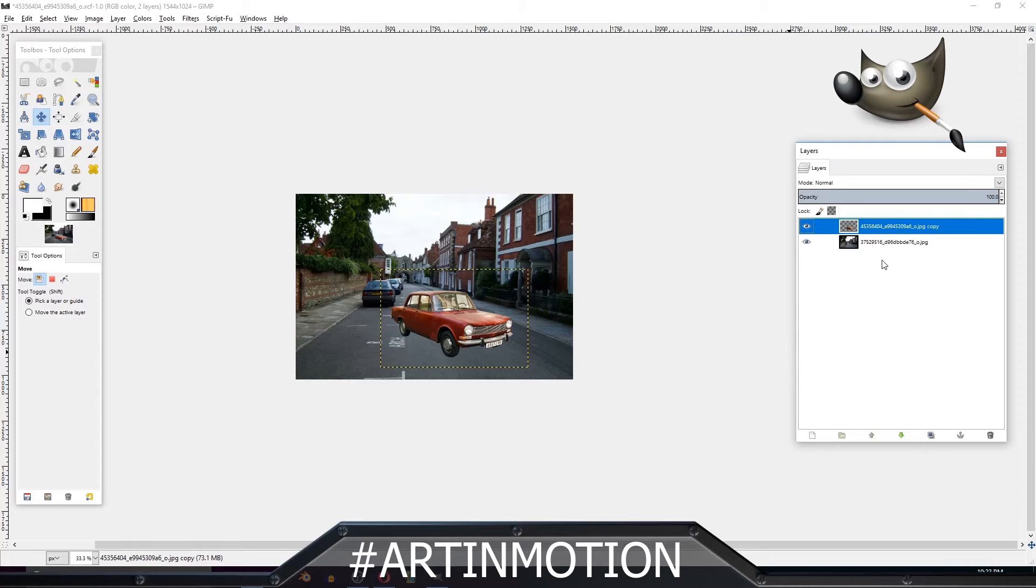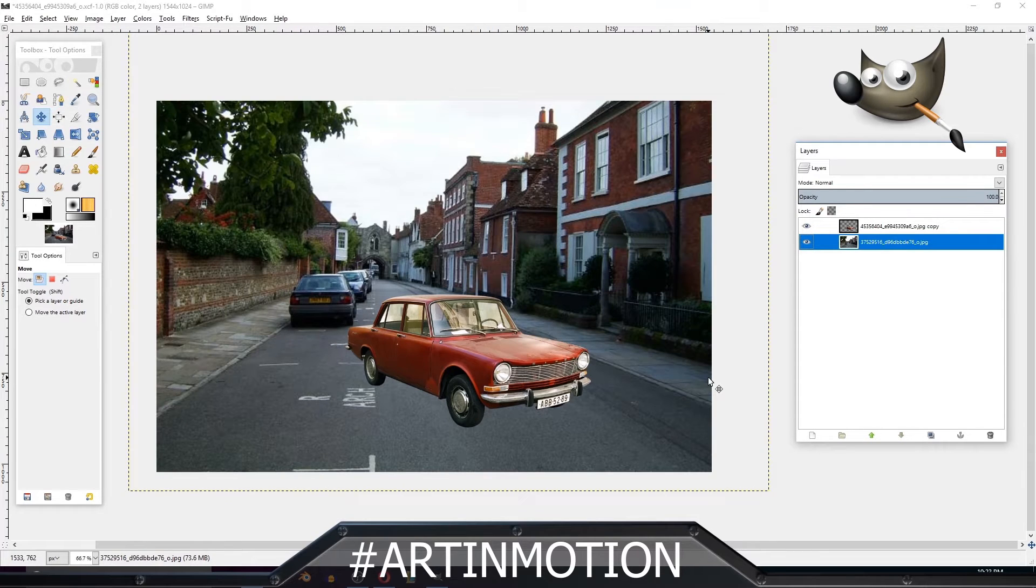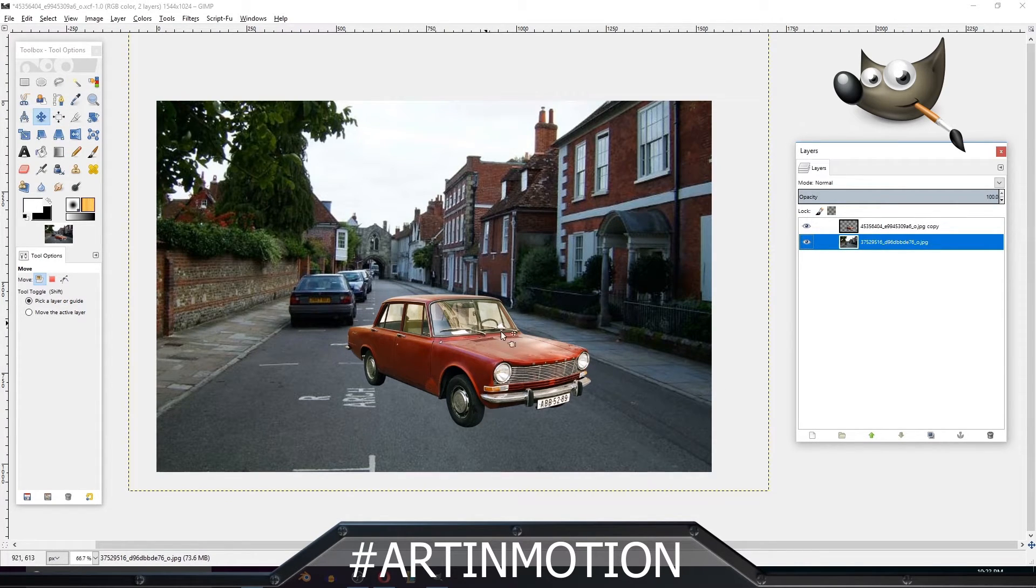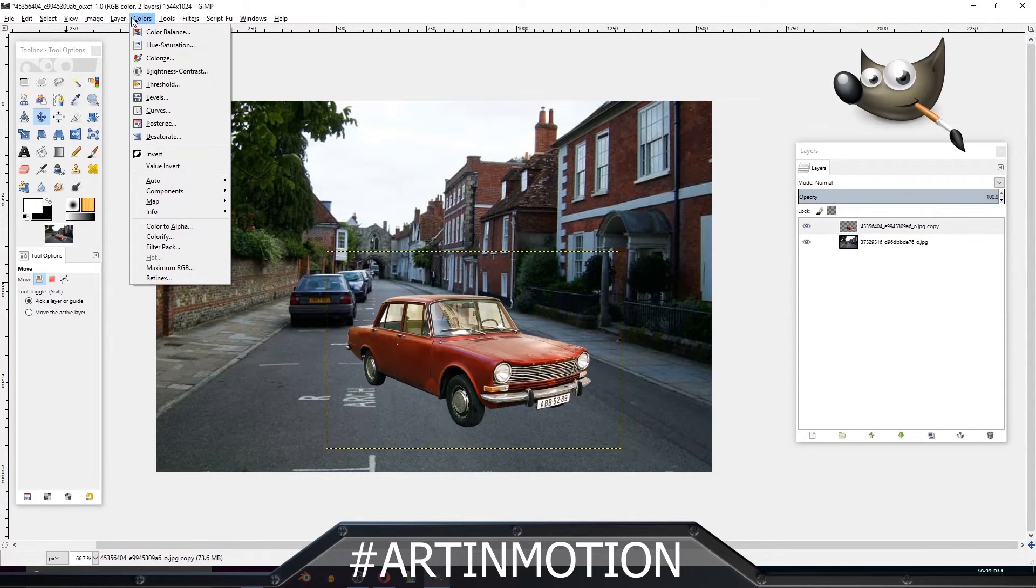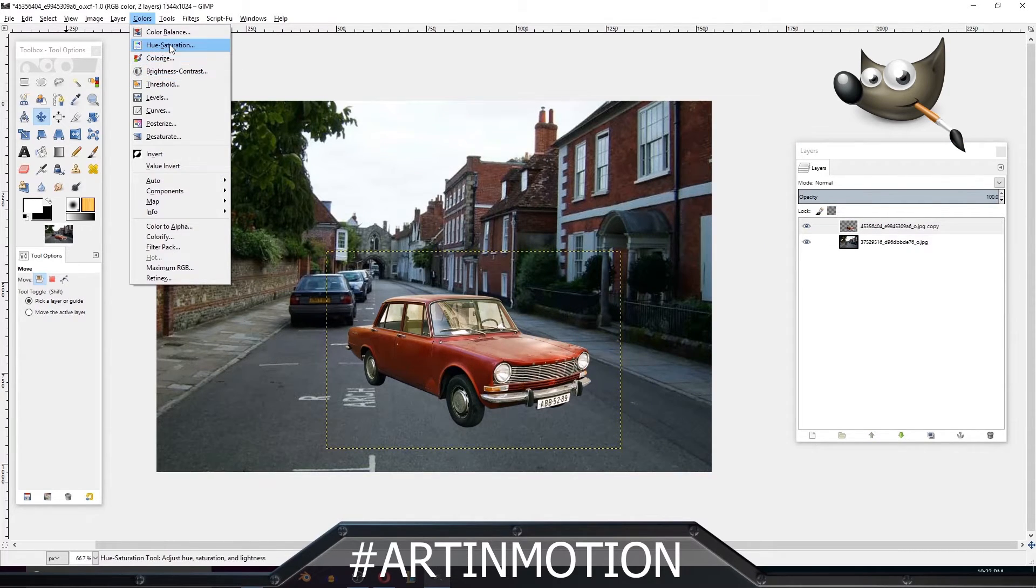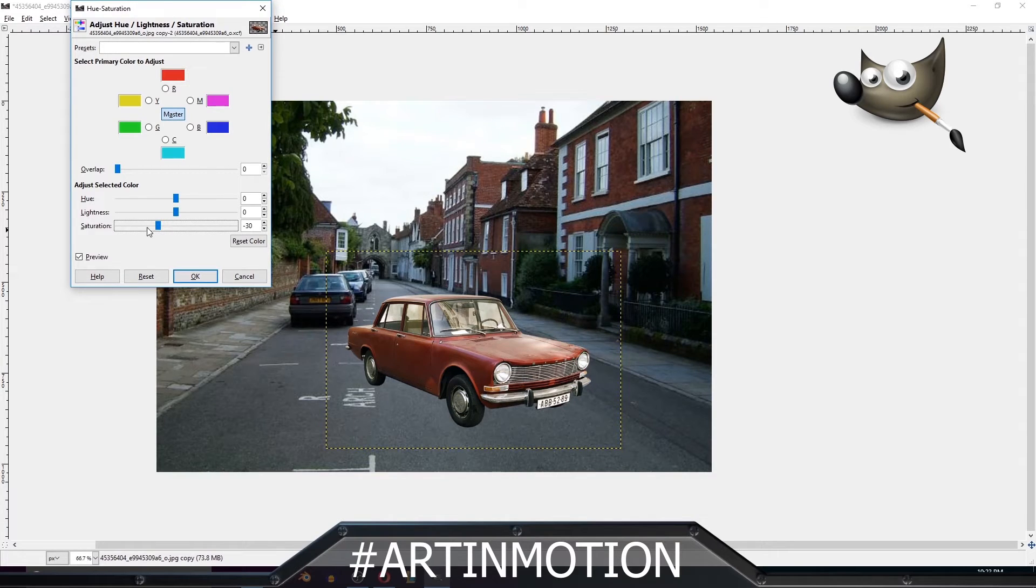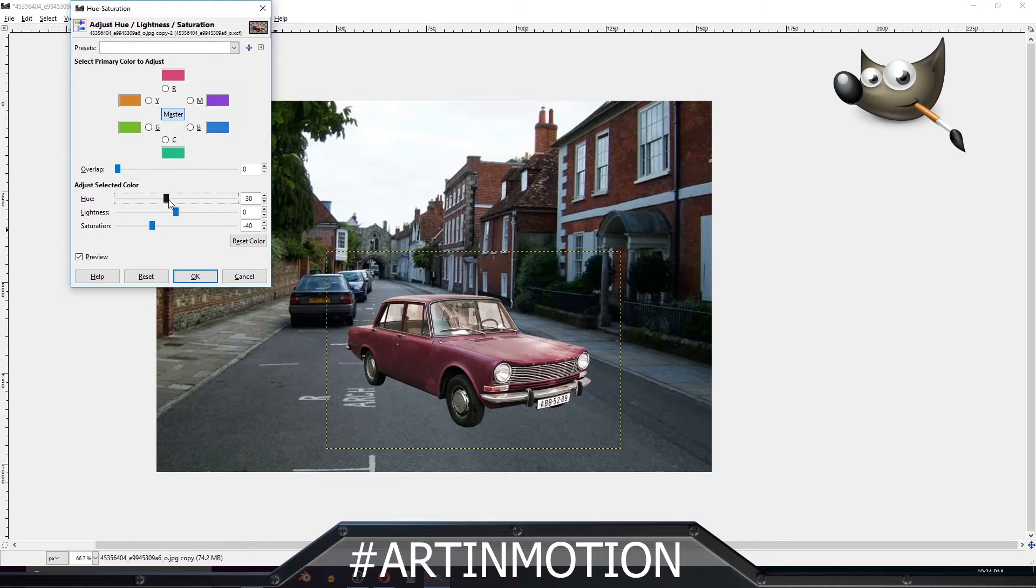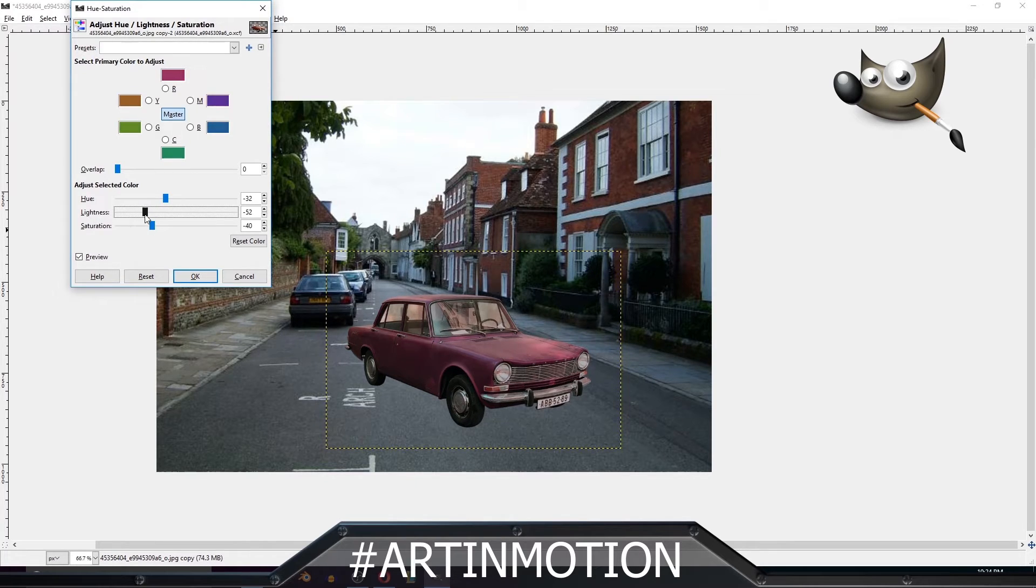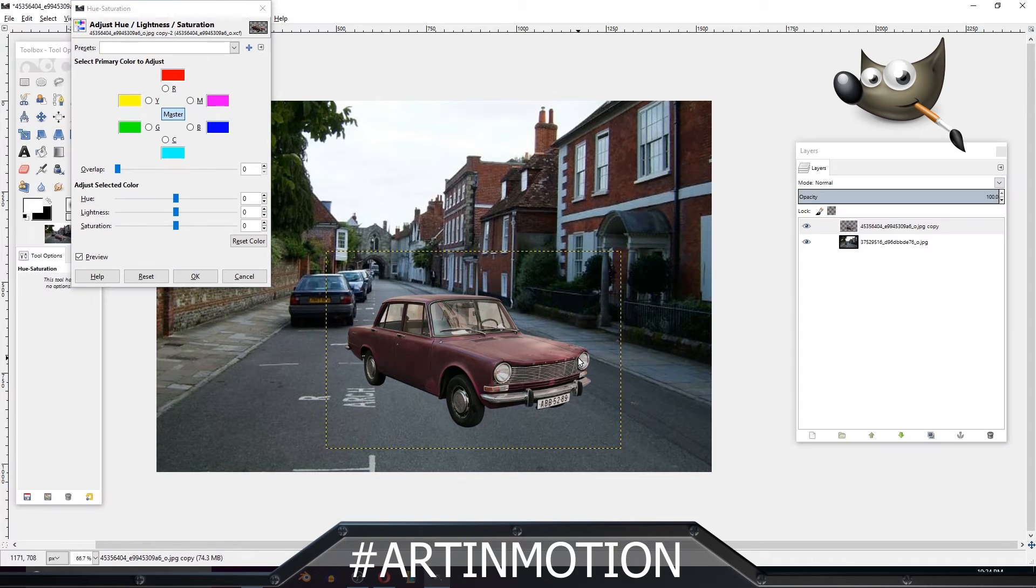There you have it! From this point, you can change the colors up a little bit. So you can select Color, Hue and Saturation. You can desaturate a little bit, change the hue to a different color, adjust the lightness and darkness so it better matches the background.